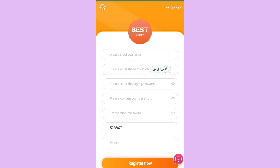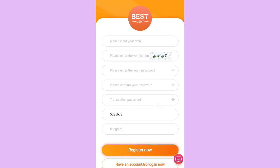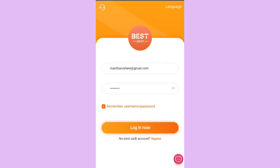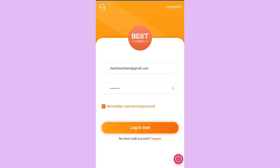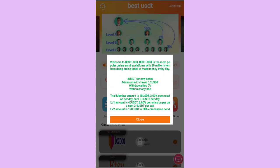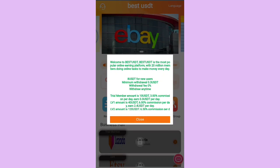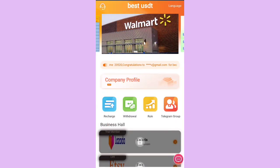I've already created my account, so I just click on login. Here you can see I've logged into my account. It provides an 8 USDT joining bonus and 0.3 USDT minimum withdrawal. More than 20 million people are active users on this platform, which means there is trust.